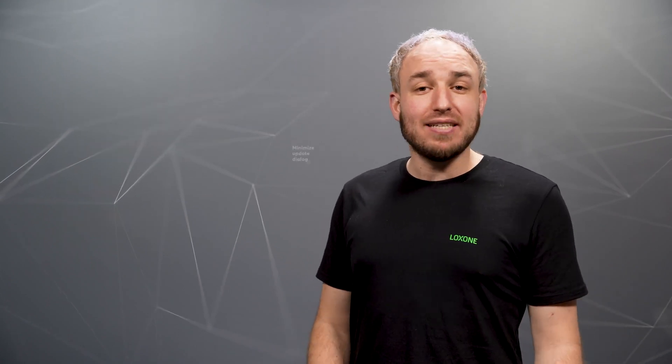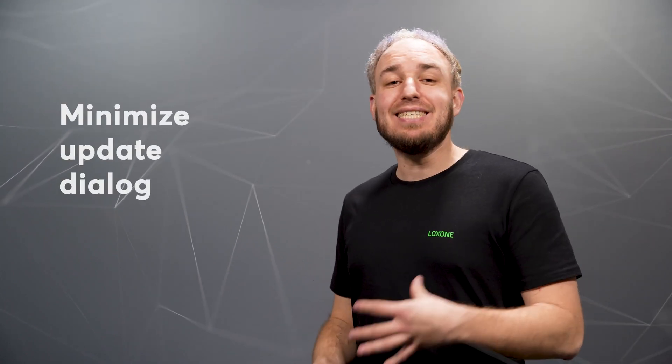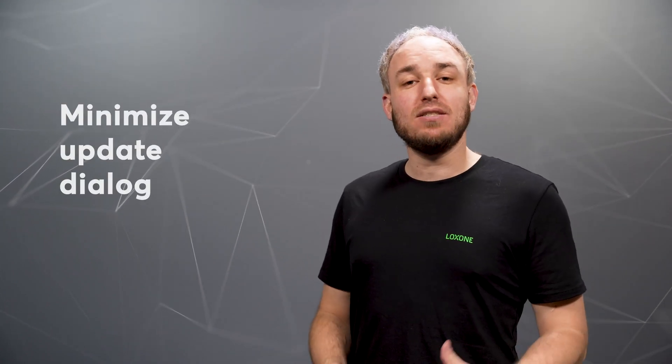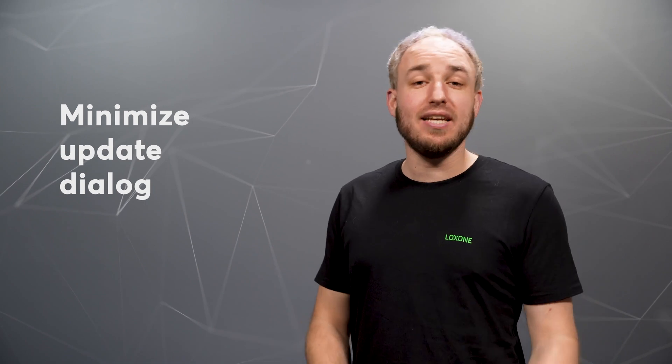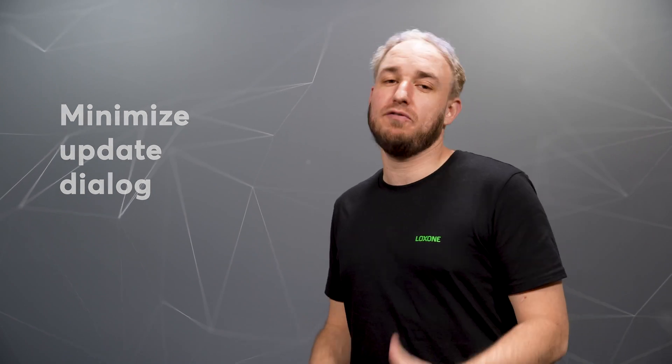And the update dialog can now be minimized in order to continue working on the configuration of the mini-server in parallel.